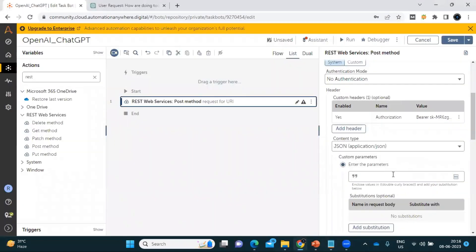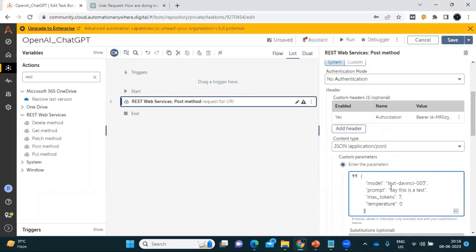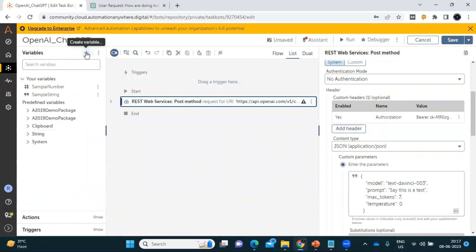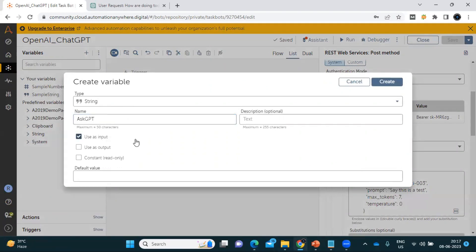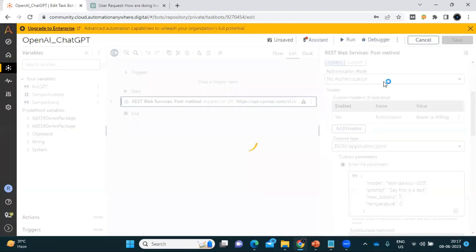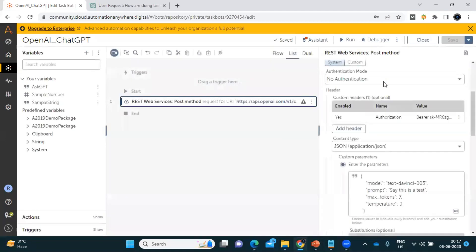Paste the query here. You can see the 'prompt' field is set by default — we will remove that default text and replace it with a variable. I'm creating a variable called 'ask_gpt' and setting the type as 'input', so when we run it, it will prompt for user input. We then replace the prompt field with this variable.